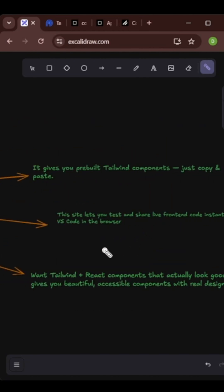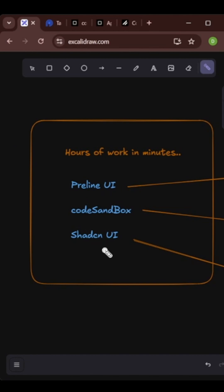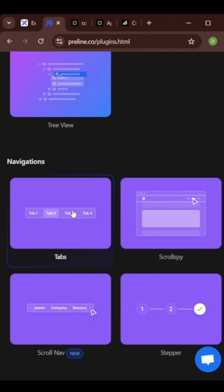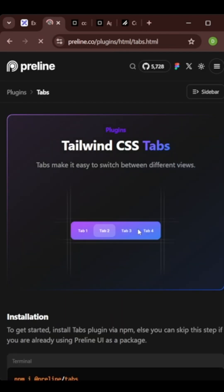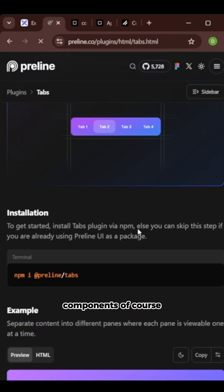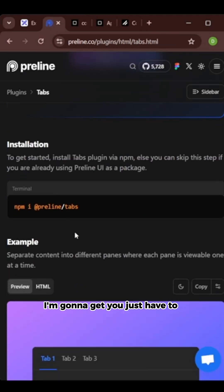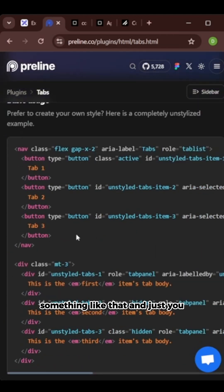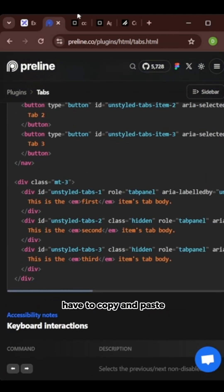This will be easy to use. So if you talk about Preline UI, you can see your navigation, you get these components, you just have to install NPM Preline something like that and just you have to copy and paste.